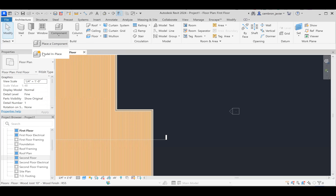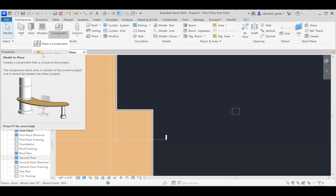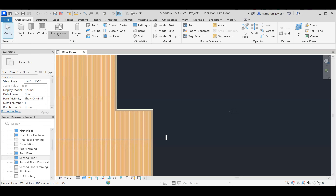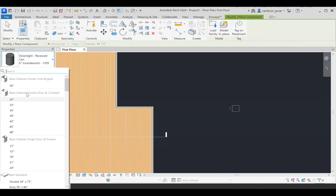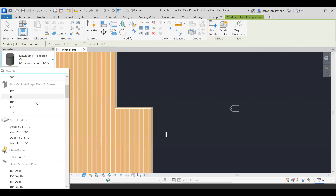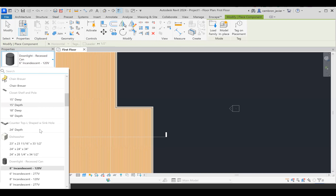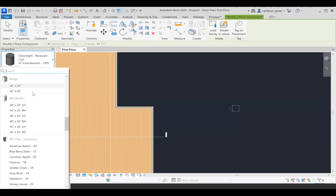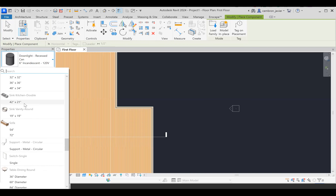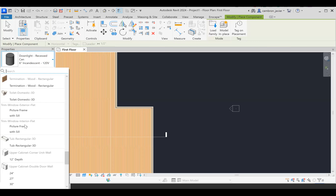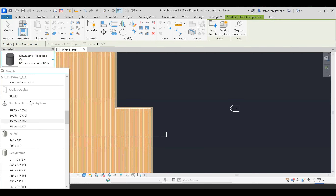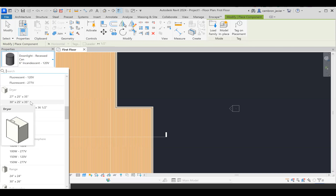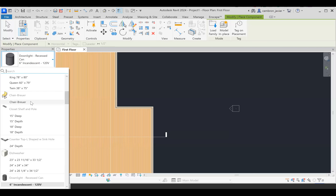I'm going to click on the component icon. Do not click on 'Model In Place' — we'll cover that later. Click the icon, and it's the same system: on the left-hand side in Properties, you can scroll down and see a list of components — beds, chairs, countertops, dishwashers, recessed lighting, dryers, pendant lighting, refrigerators, ranges, even trees. This is just a small percentage of what actually exists inside Revit.